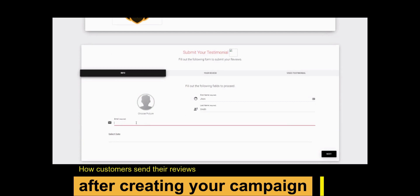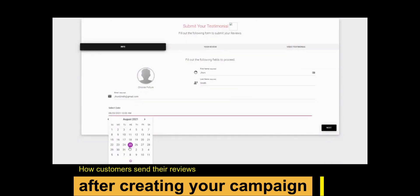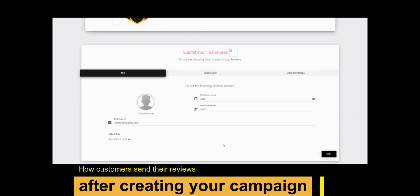Upload an image if you want to add one. Enter your email ID and select the date, then hit the next button.